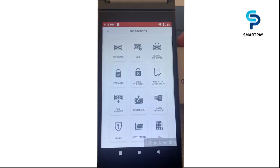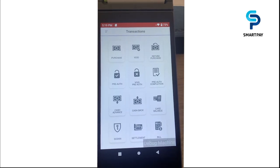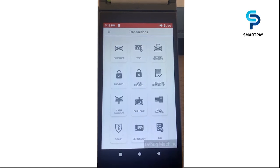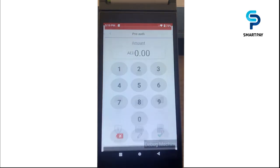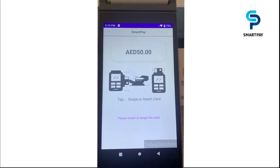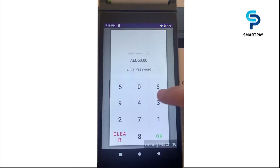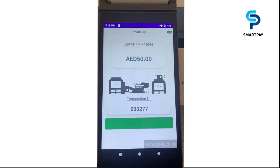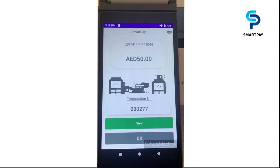We also have pre-auth, which is a pre-authorization payment. It is a temporary hold placed by a merchant on a customer's credit card to reserve funds for a future payment transaction. To perform it, we input the amount, insert the card, and input the PIN. The pre-auth is done successfully.